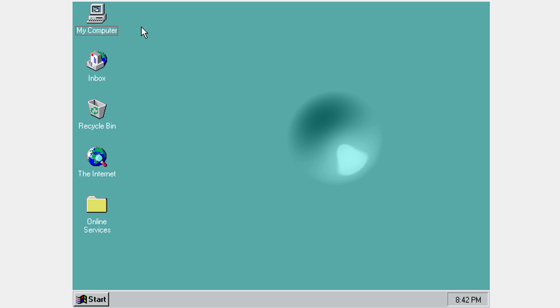And there you go — you're up and running with Windows 95. Thanks for watching, see you next time on HowToIT.